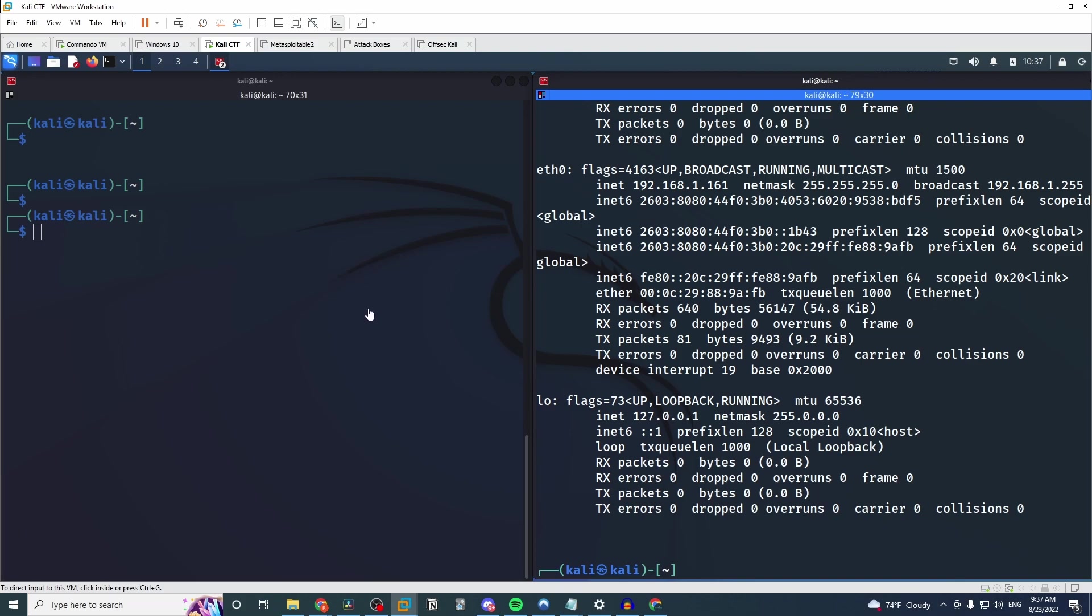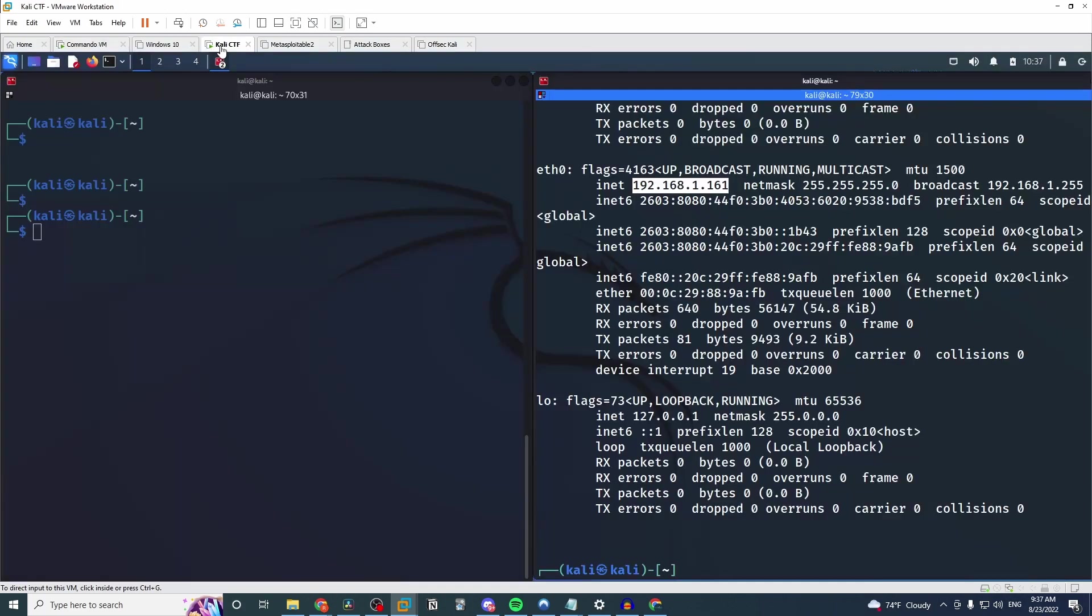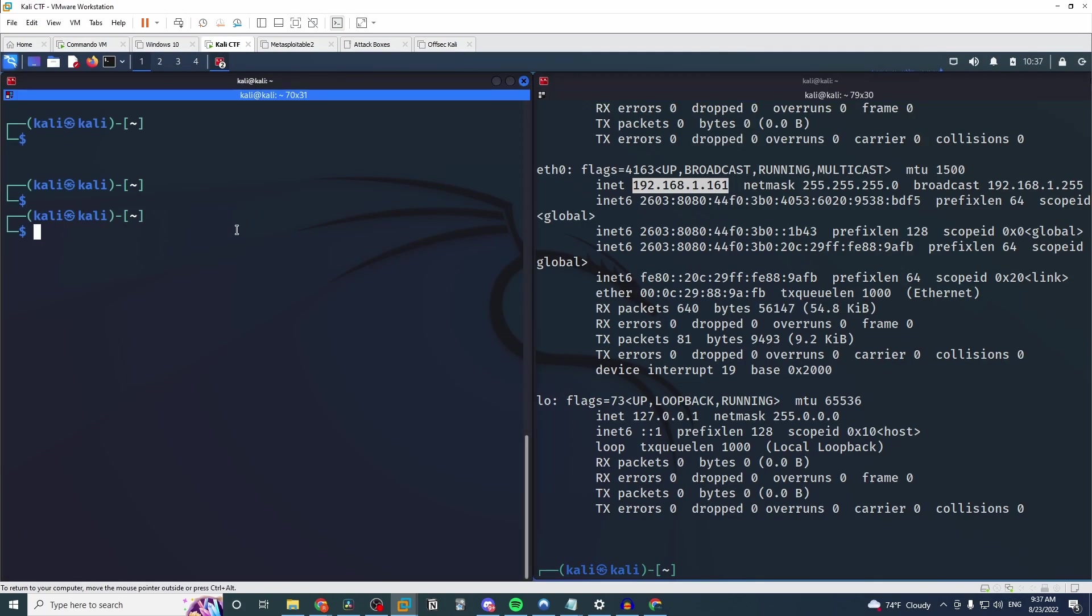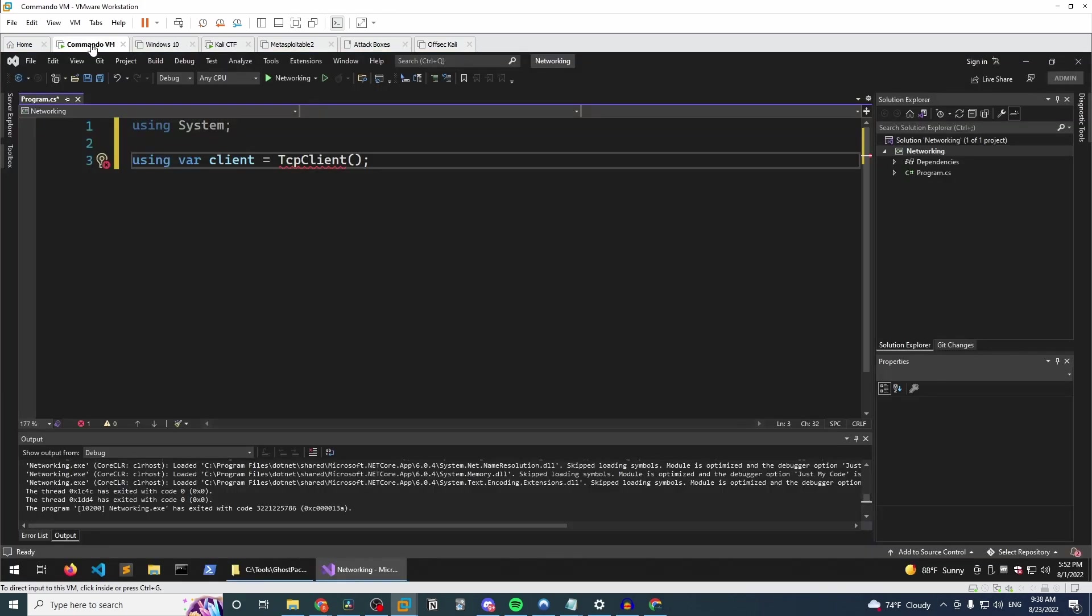I have here a Kali machine and that has this IP address here. I'll just copy that to my clipboard. And the TCP client will be from my Commando VM, my Windows machine here. So what we're going to do just to make this really simple is we're not going to worry about the TCP server in this video. We're going to do that in a future video. So to simulate a TCP server, we're just going to use Netcat. So I'm going to use Netcat. We'll listen on port 9001. Simple enough, right?